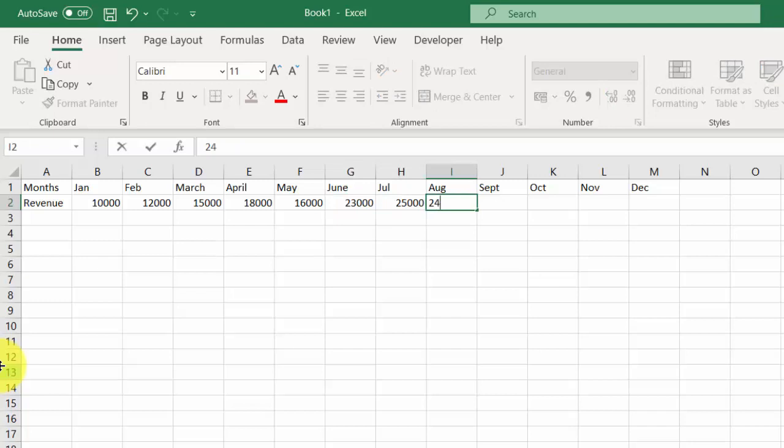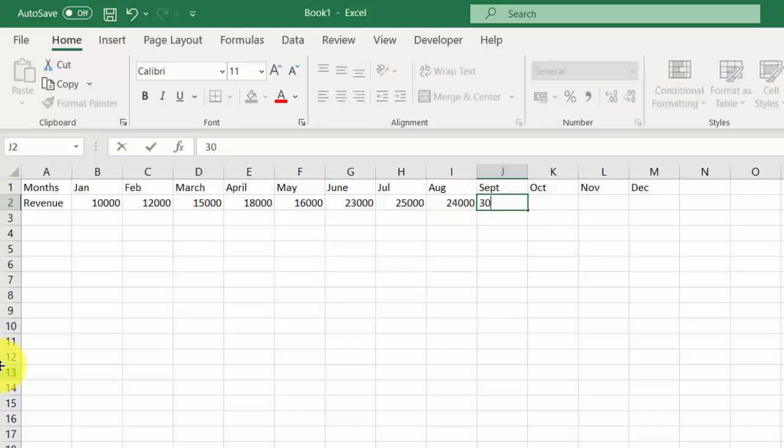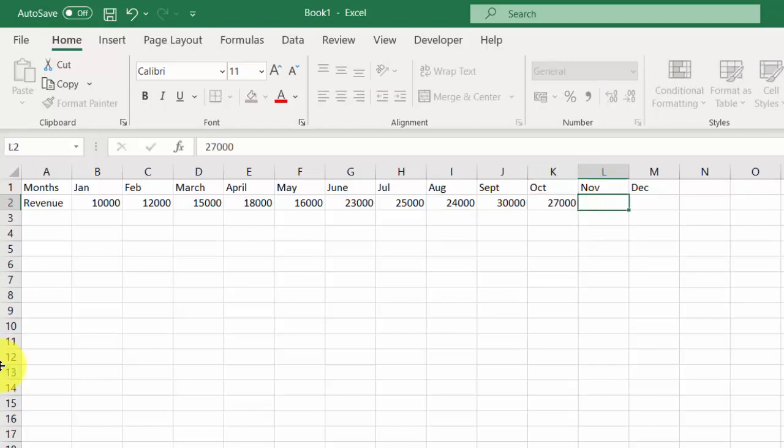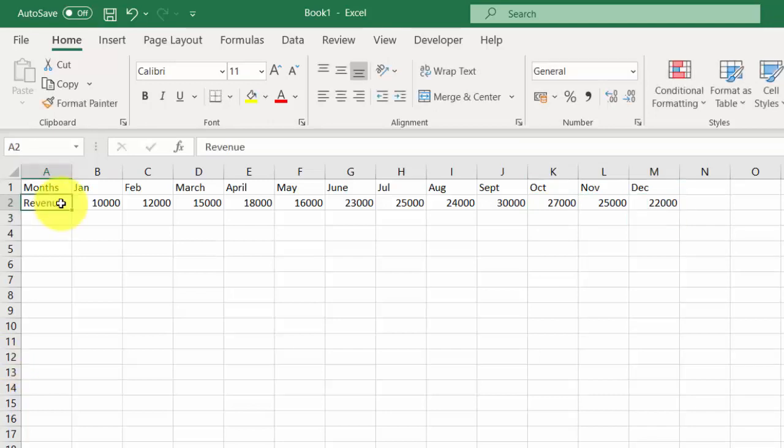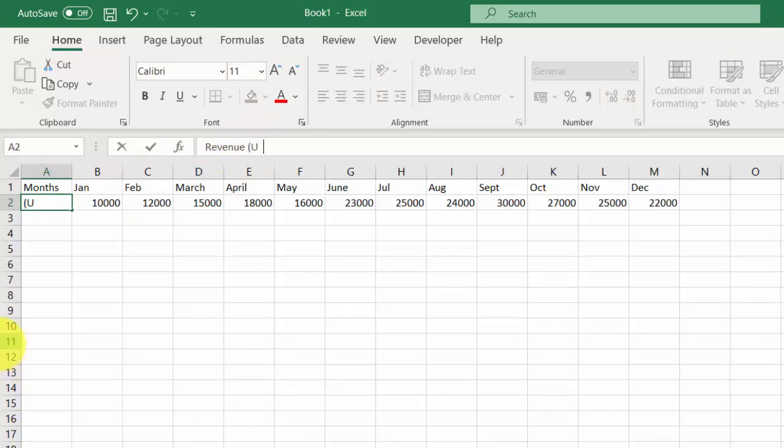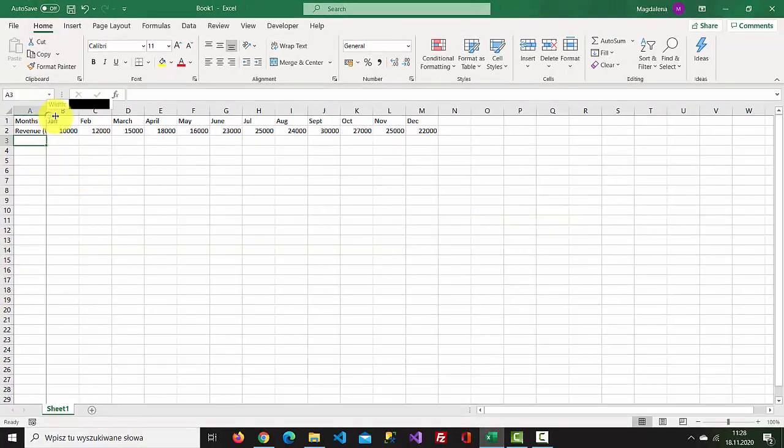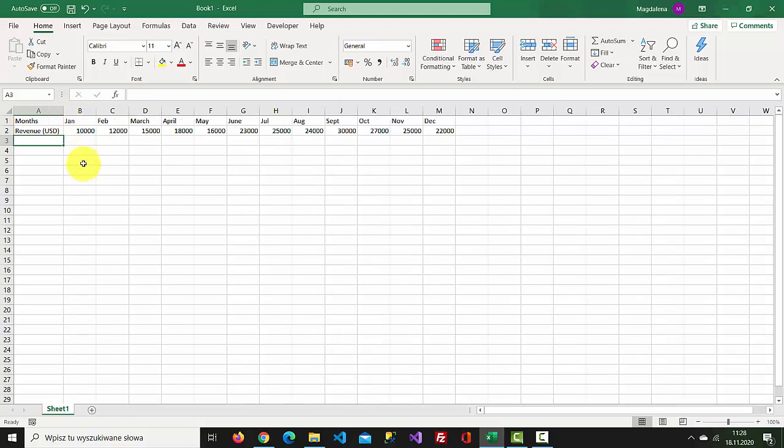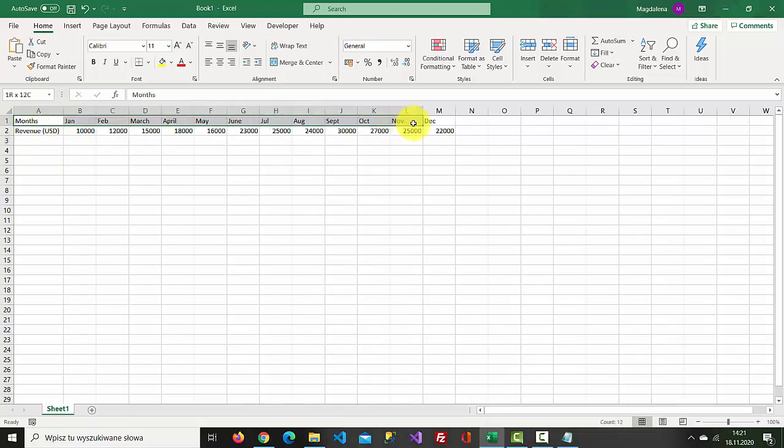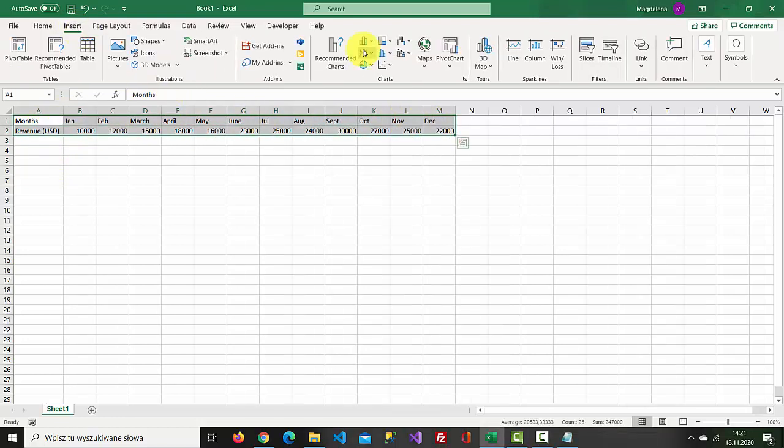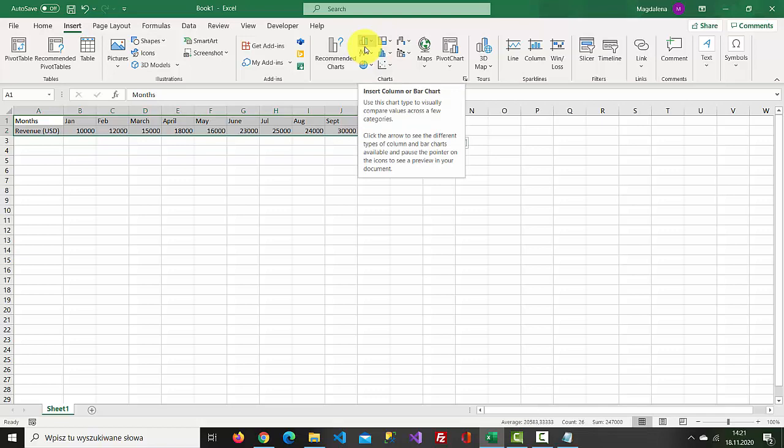Alright, let's create a chart. Select the data, select Insert, choose Chart.